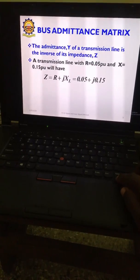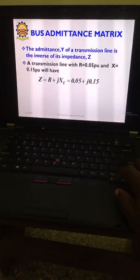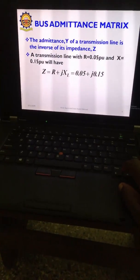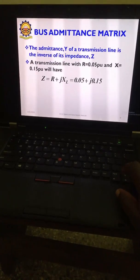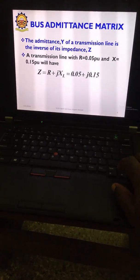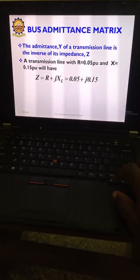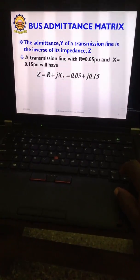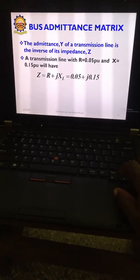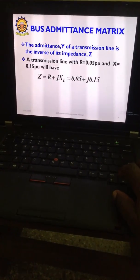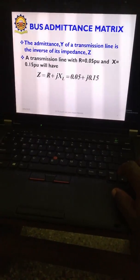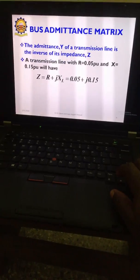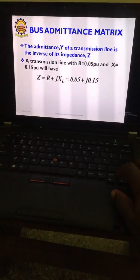The first thing we'll be doing from this topic will be bus admittance matrix. We have learned matrices in engineering mathematics class, so I entreat each and everyone to involve themselves in this. The admittance Y of a transmission line is the inverse of the impedance of that transmission line. Y equals 1 over Z.